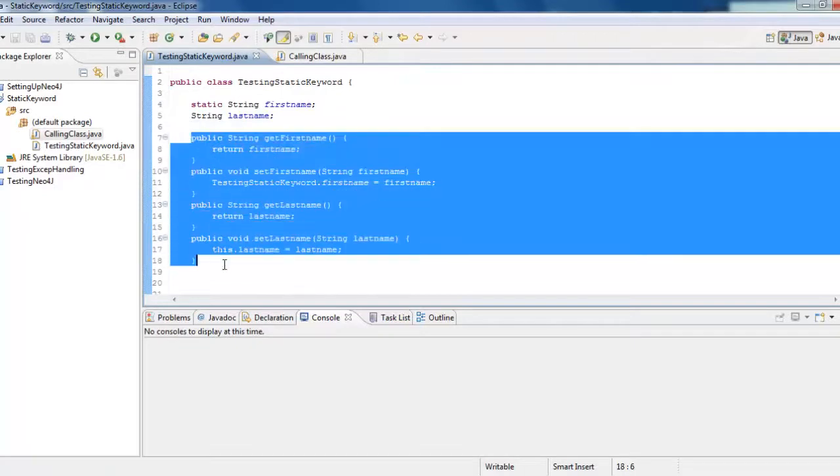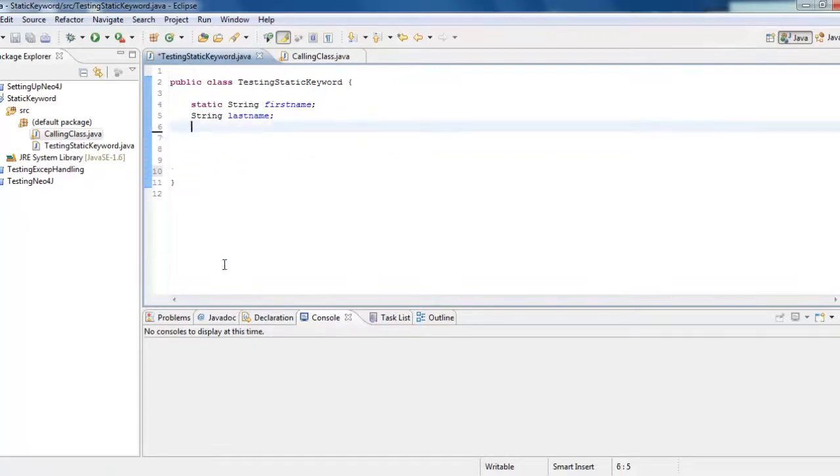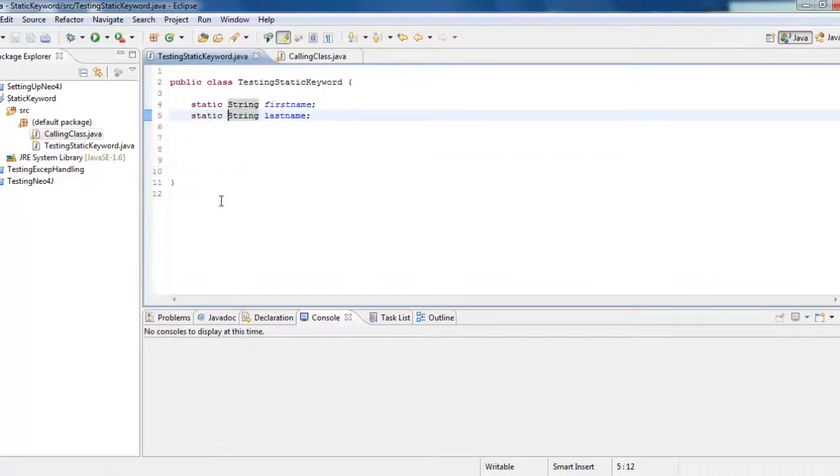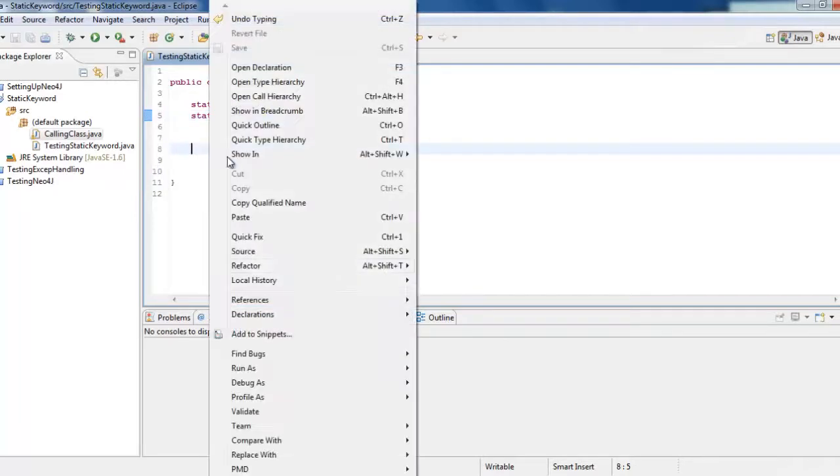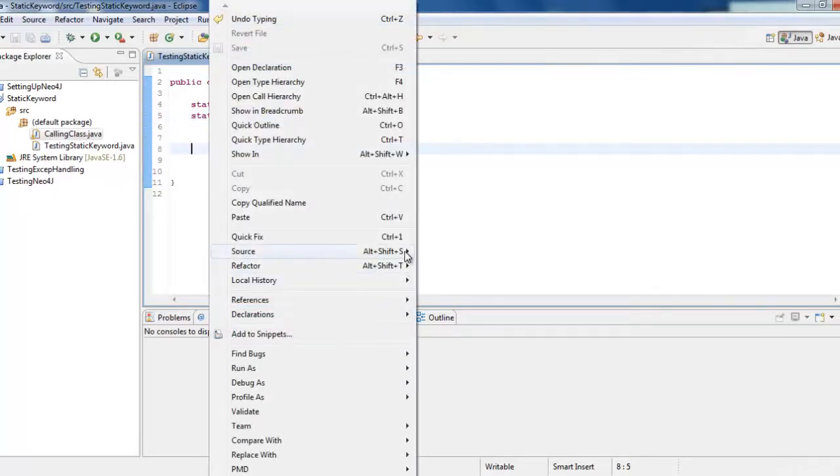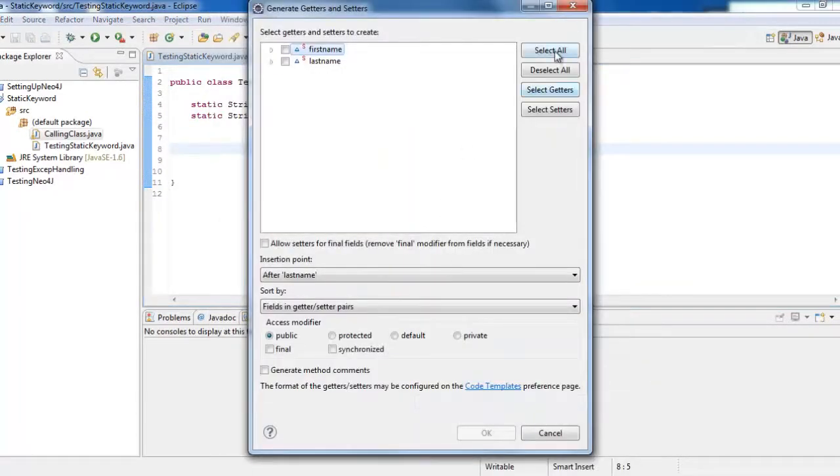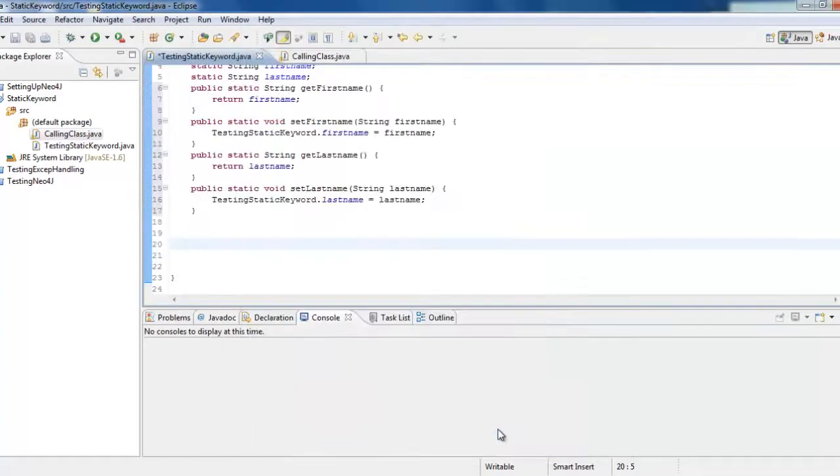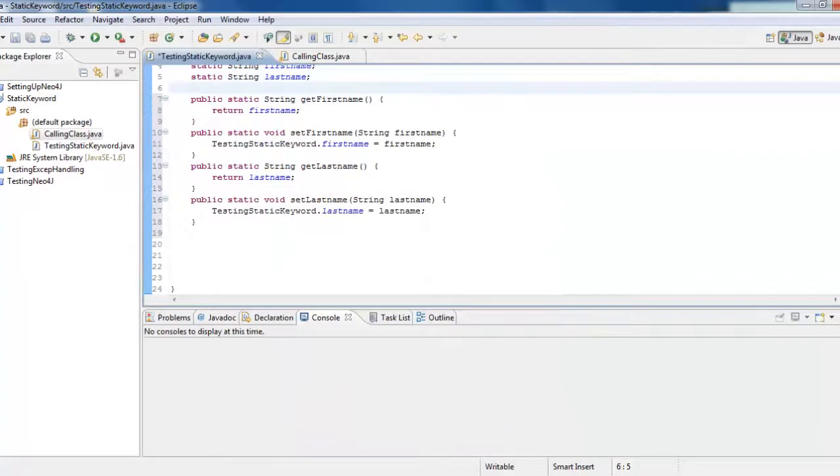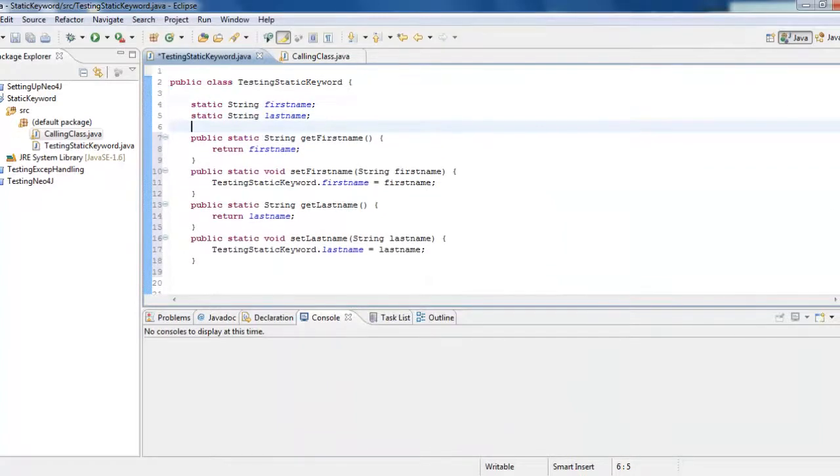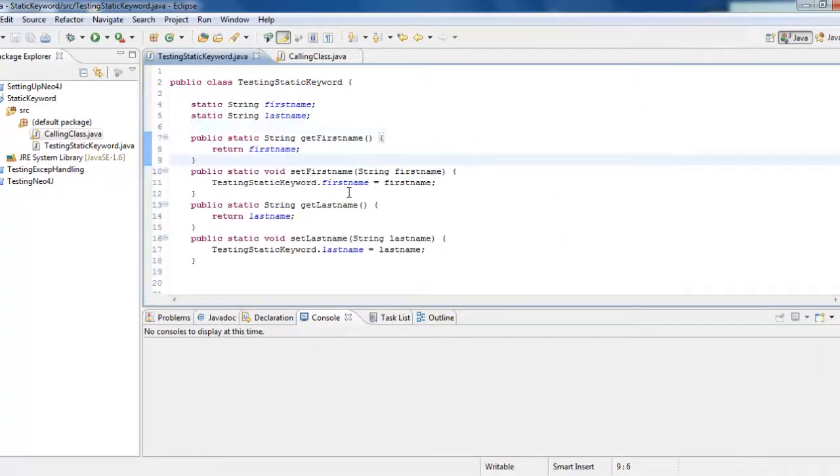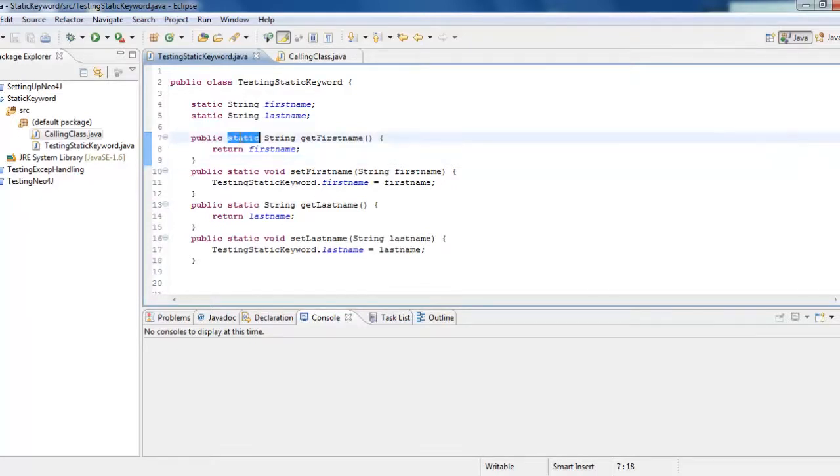Now, let's go back. Delete the getters and setters and define both as static. And then we would go to source, generate getters and setters, select all, and then we would click okay. Now, we have created getters and setters for this one. When you see, even for the method, we have put the static keyword.